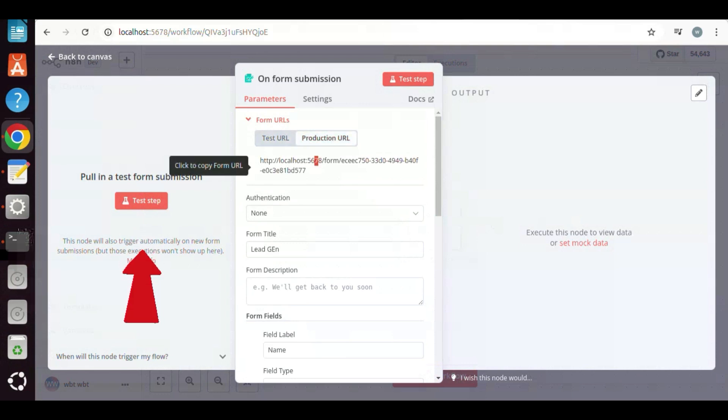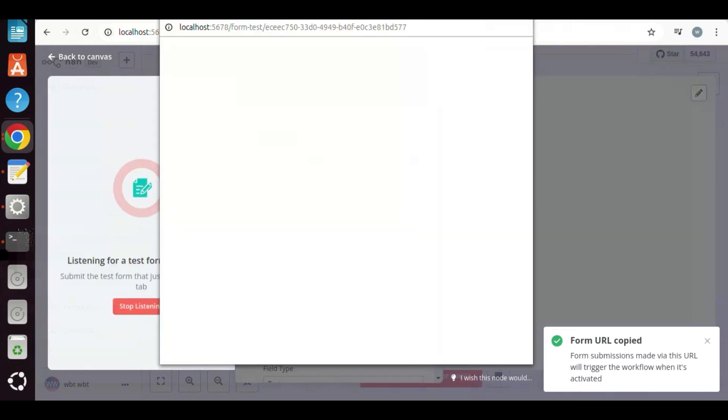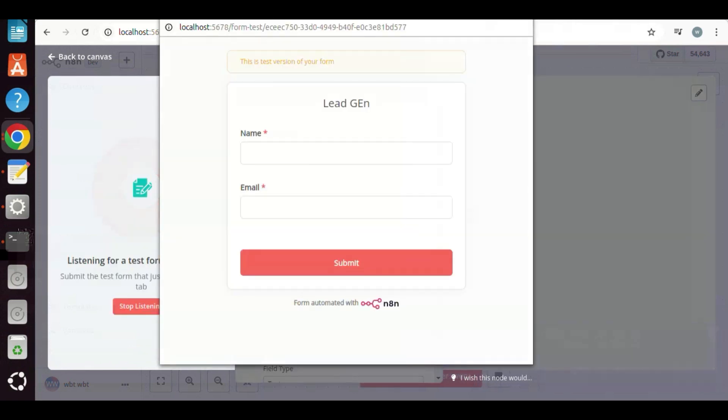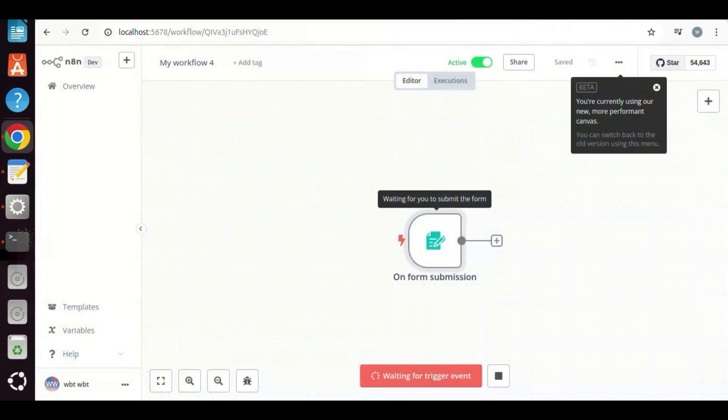If we click the button to test the step, we have a pop-up window. This shows the test version of the form. We can fill out the form and submit it. If we want to test it with Voiceflow, we need to make the workflow active.